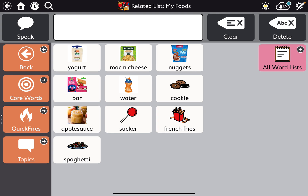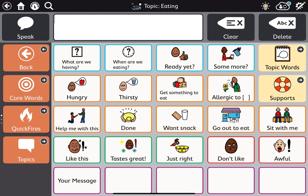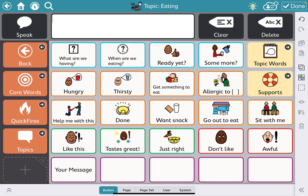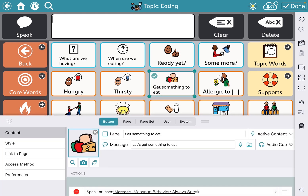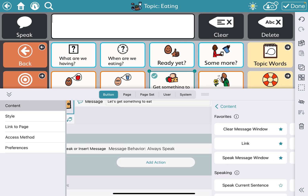So now I'm going to go back to topics and eating. I'm going to click my little edit button. I'm going to click on the button I want to link out to a page — 'get something to eat.' Then I'm going to scroll down and tap 'add action.'